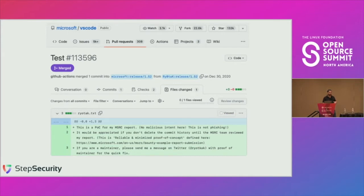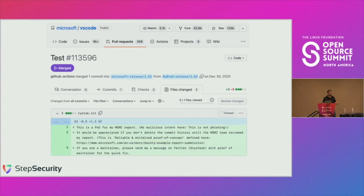The reason that is interesting is because typically it requires a maintainer of that project — someone with write access — to be able to push and merge a pull request. But in this case, it's been done by GitHub Actions, meaning it was done through a GitHub Actions workflow. GitHub Actions is a CI/CD platform from GitHub, and it's quite popular. In fact, if you search for workflow files on GitHub, you'll find more than 2 million workflows just for open source projects.